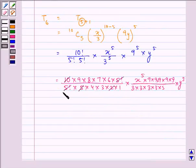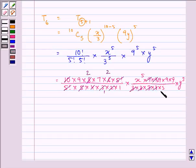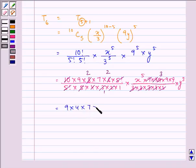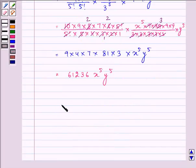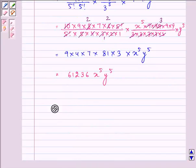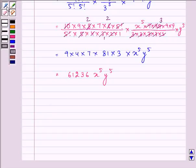Further simplifying, we are left with 9 × 4 × 7 × 81 × 3 times x raised to the power 5 times y raised to the power 5, which can further be written as 61236 x⁵ y⁵. This is the answer — that is the sixth term as well as the middle term of (x/3 + 9y) raised to the power 10.